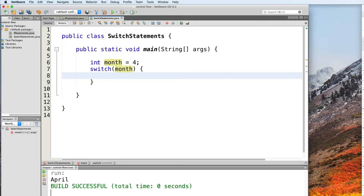A switch block is made up of different cases which lead to different paths of execution. To create a case, you use the case keyword followed by a value. This value can be an integer, a byte, a short, a character, or a string. This value is used to uniquely label the case — you cannot have cases that have the same value. You then follow this value with a colon, and after that, you type in the statements that you want the program to execute for that particular case.